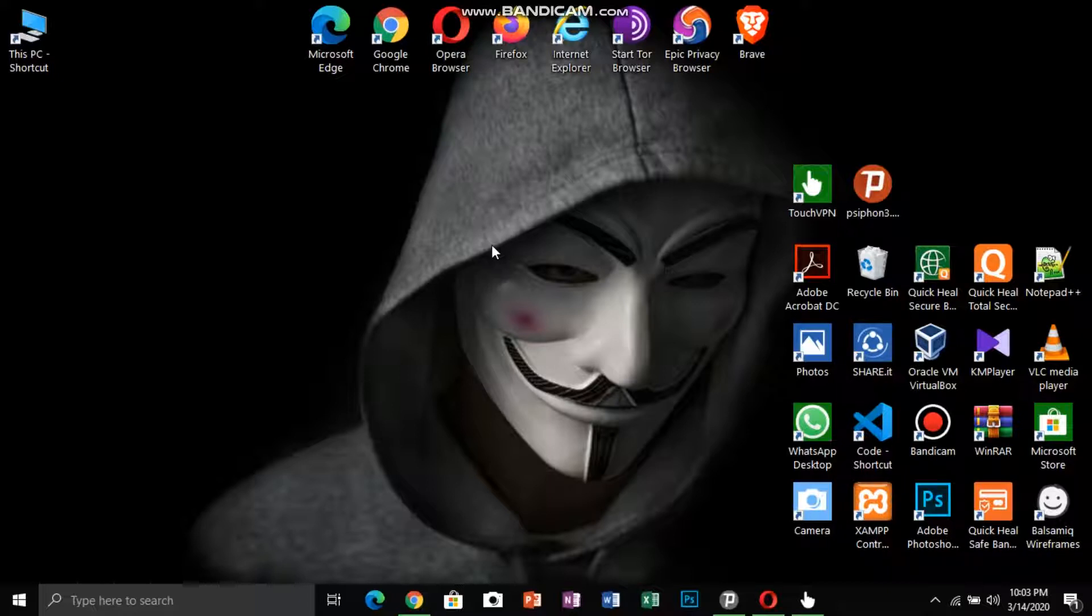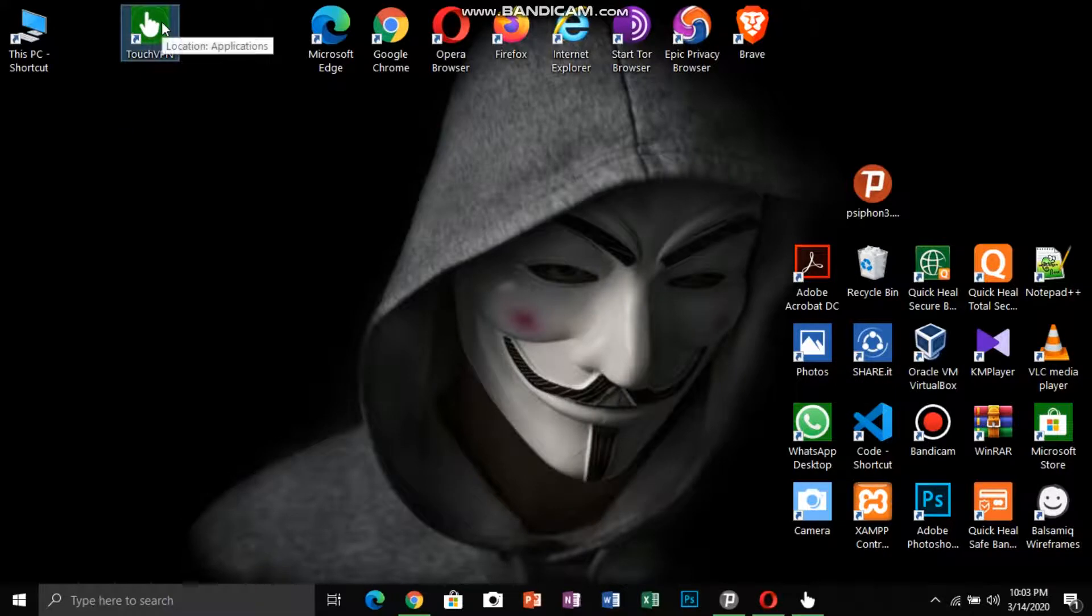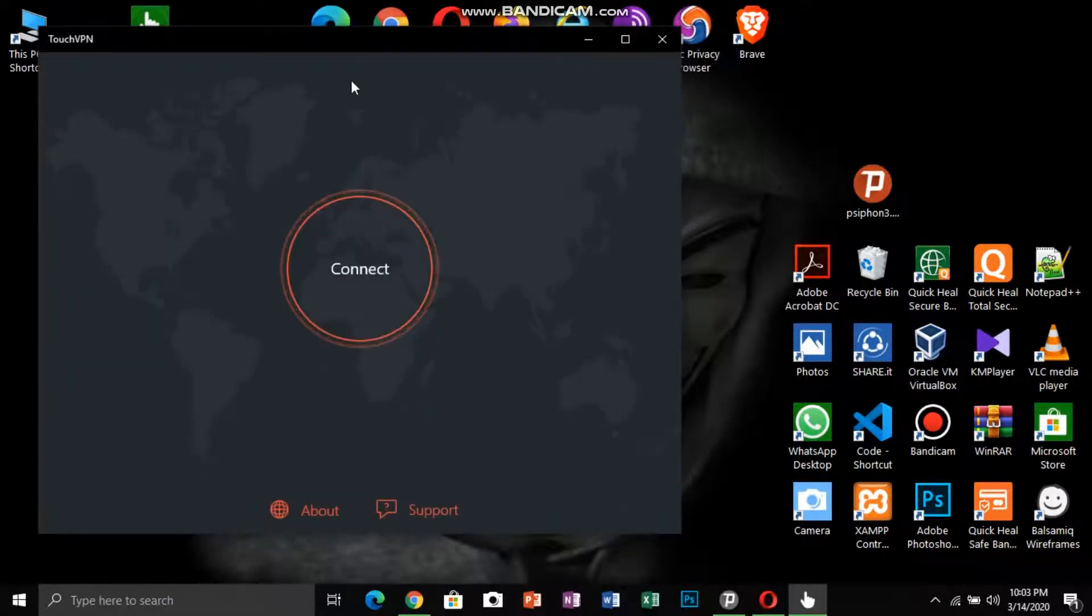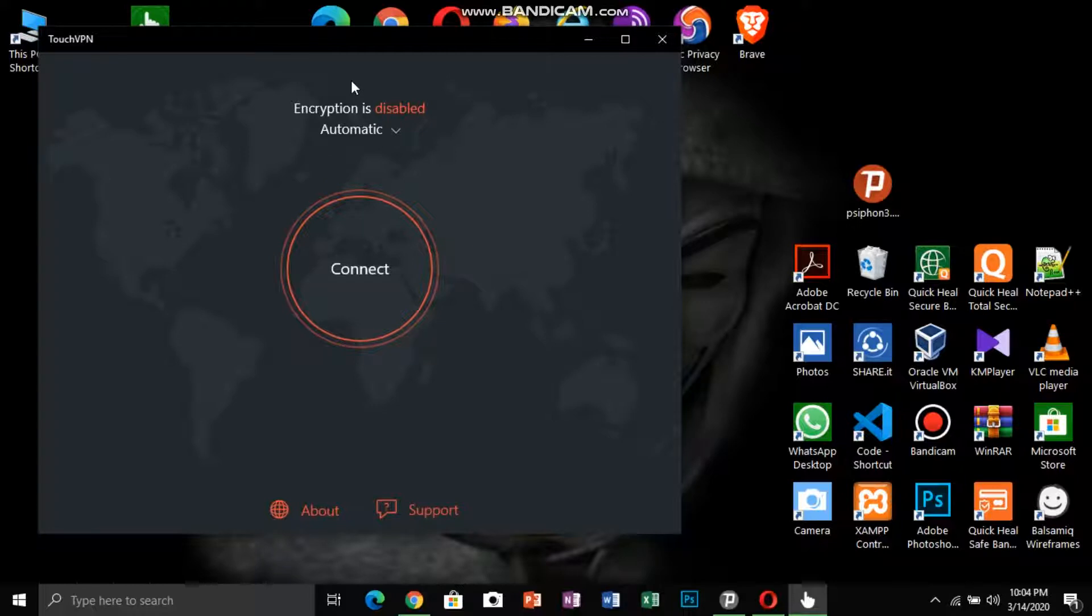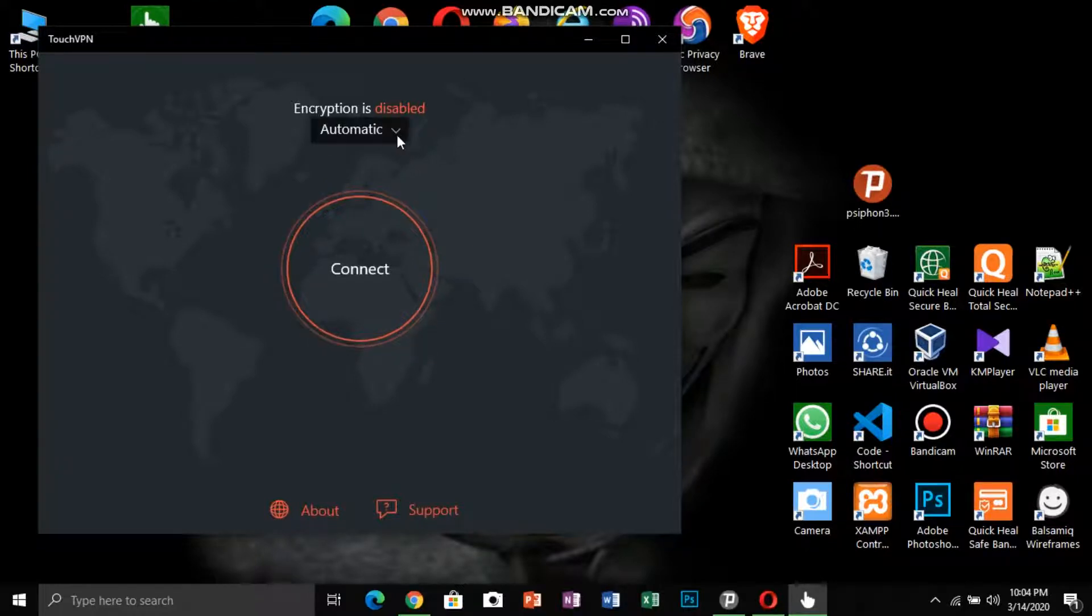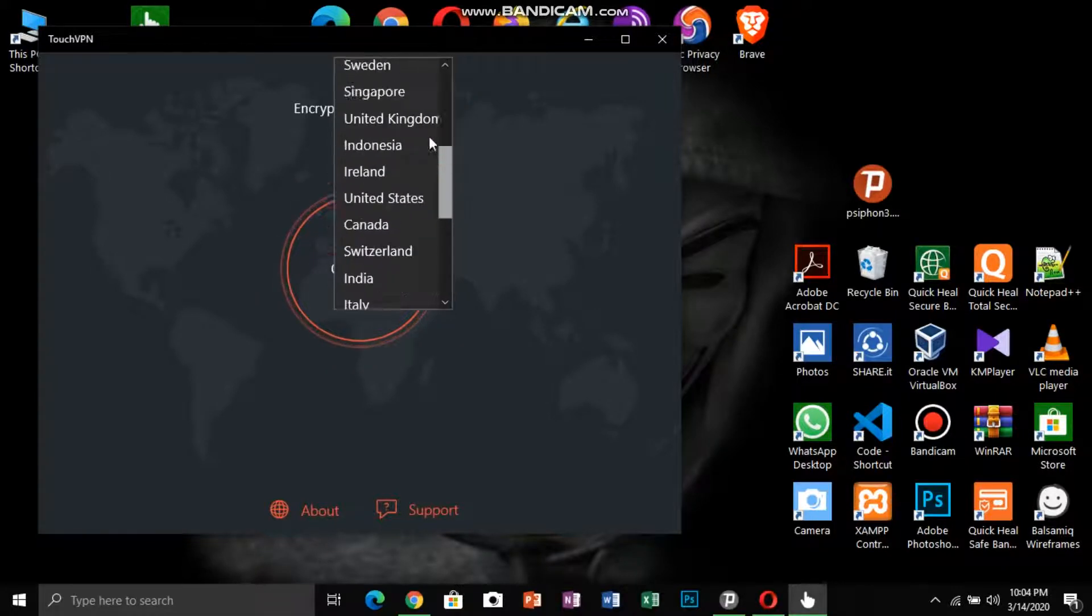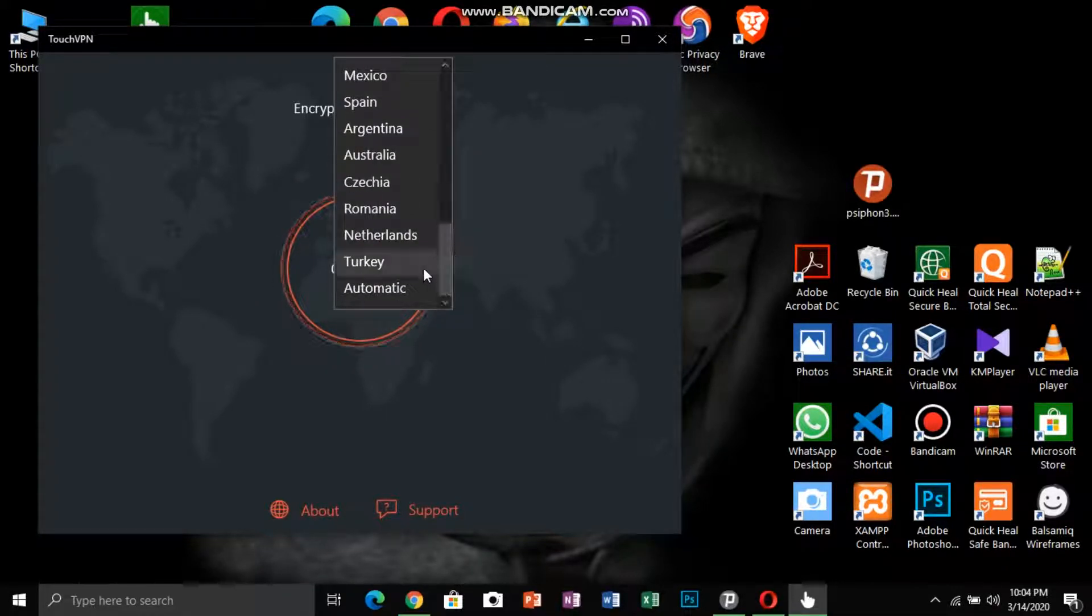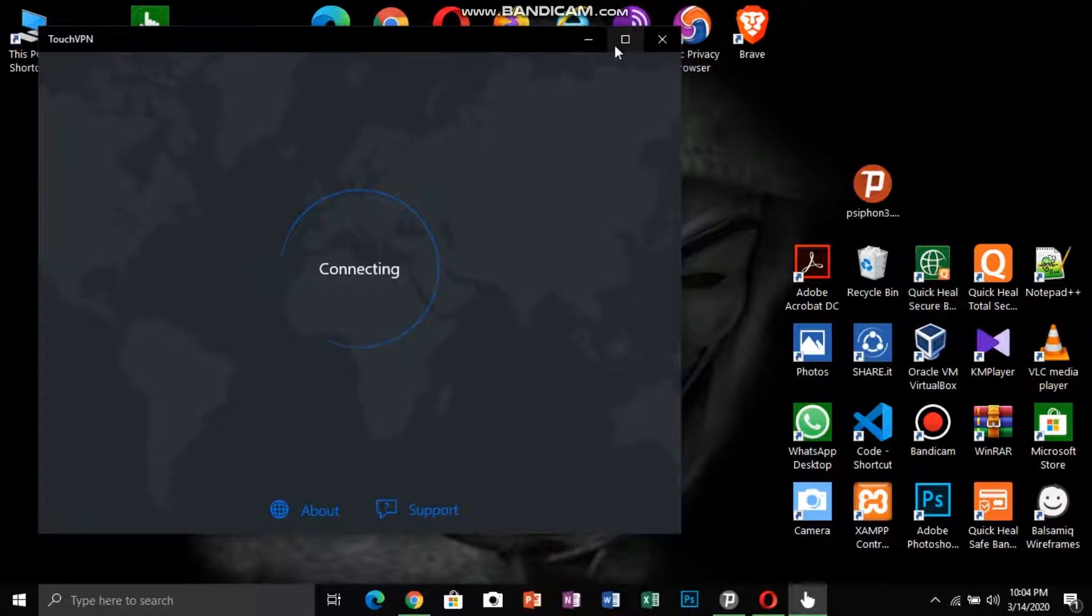The first one I'm recommending is Touch VPN. It is available on Play Store, App Store, Windows, Mac, Linux and also has extensions. You can see the simple user interface. You can select multiple servers here. The automatic one gives you the fastest VPN access. The installation process is simple.